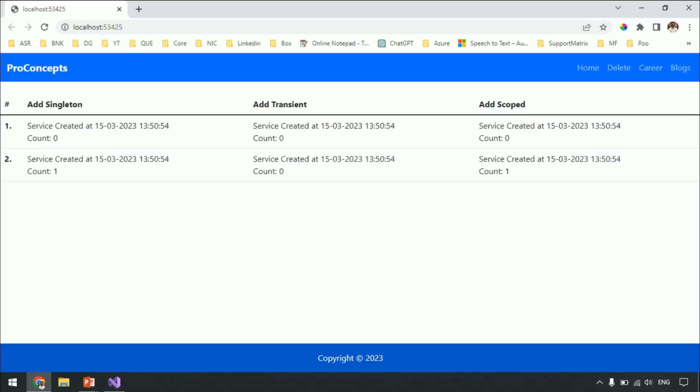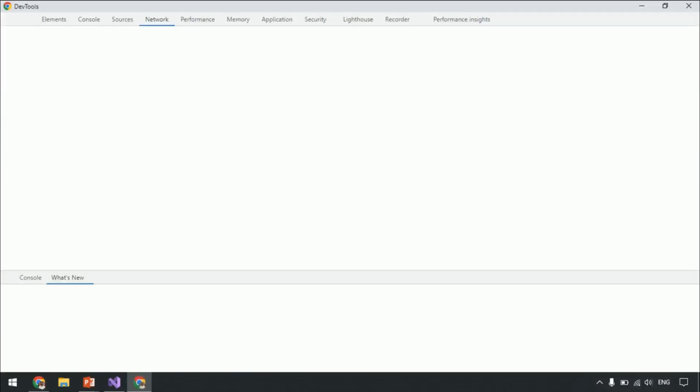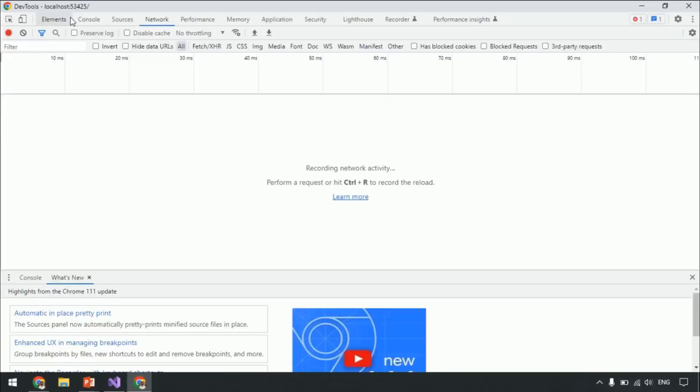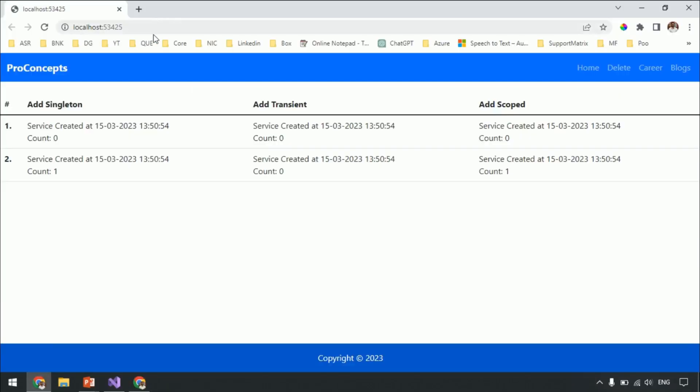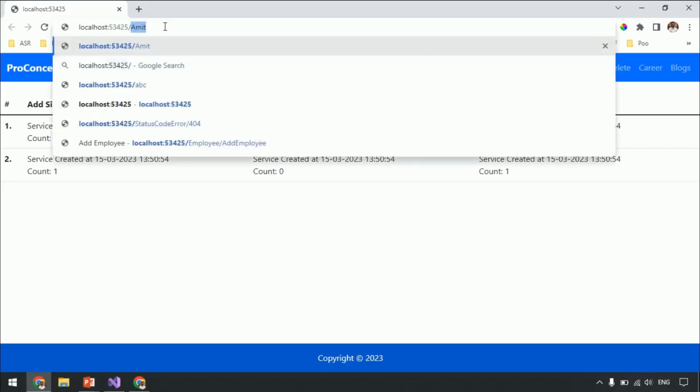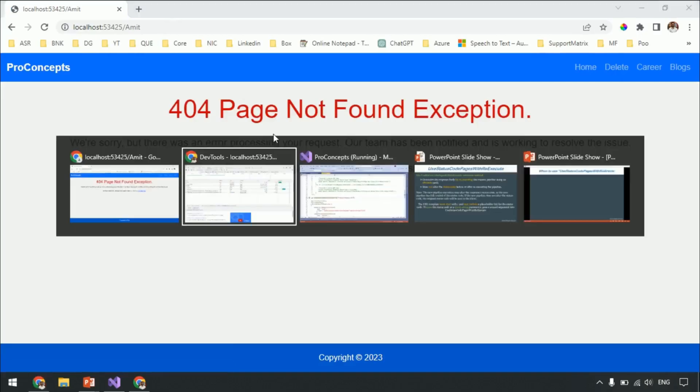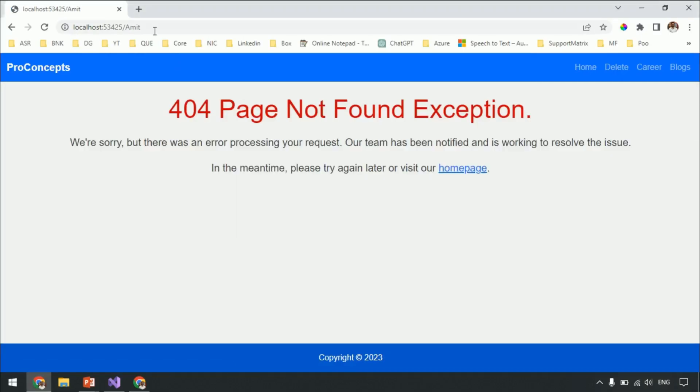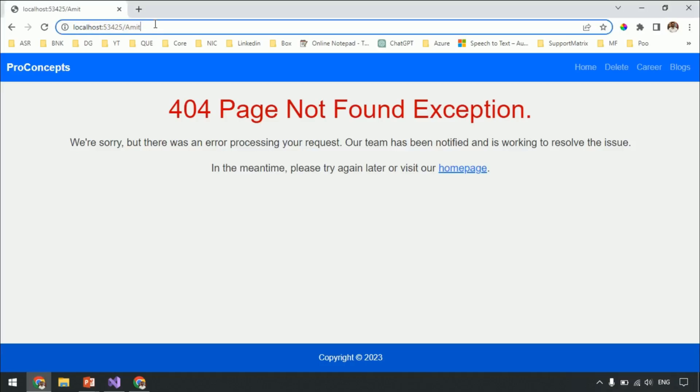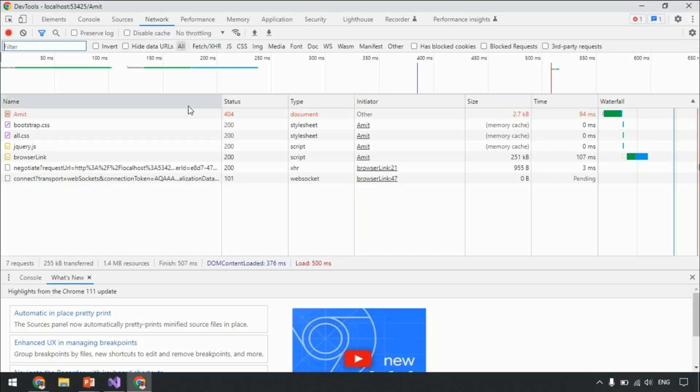Press F12. Navigate to network tab. Navigate to any URL which is not available in our application. Let's say slash Amit. And if you observe the URL is still the same. It does not redirect to StatusCodeError URL. Now go to developer tab. The page Amit which we tried to access has 404 error. So there is no modification to the original status code.